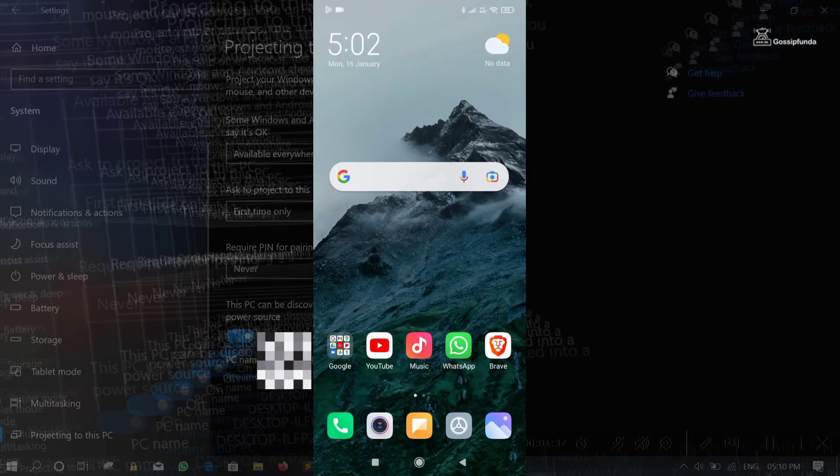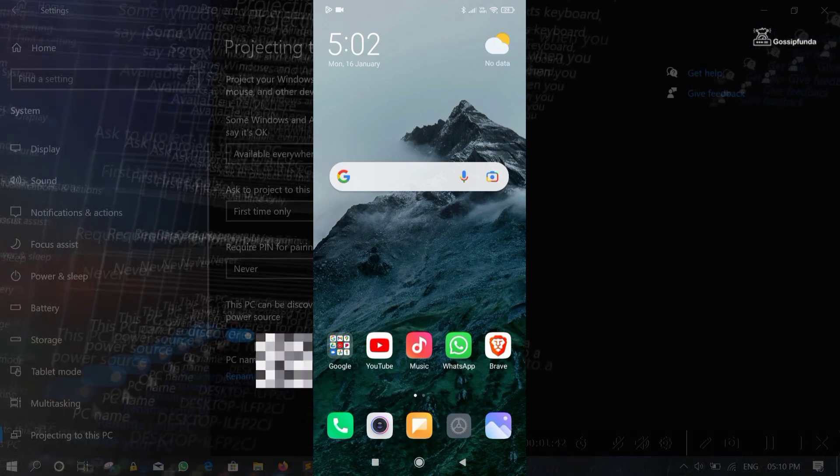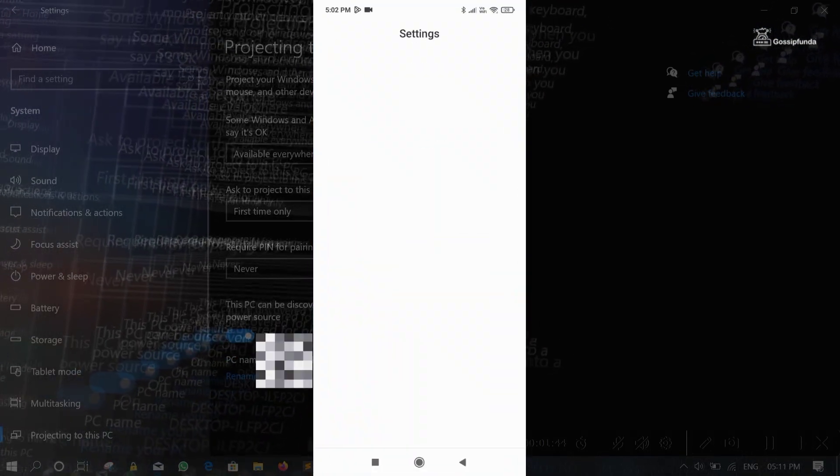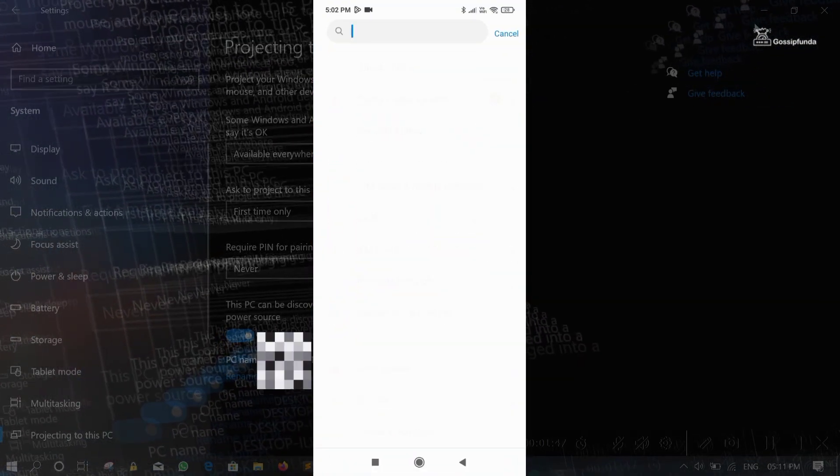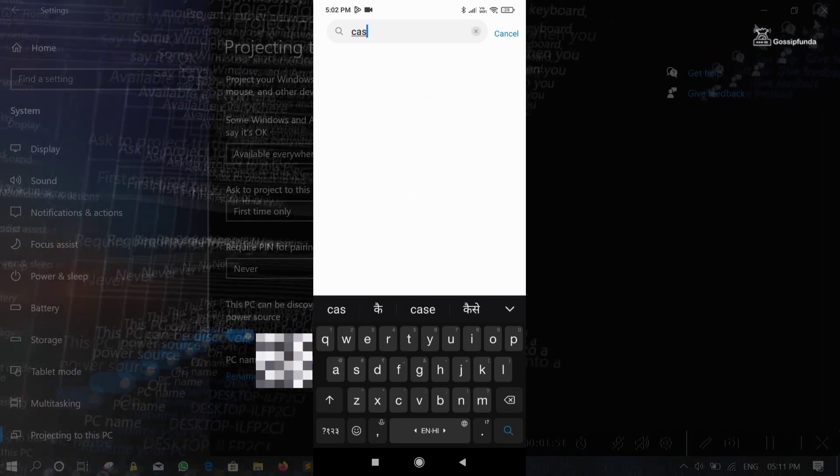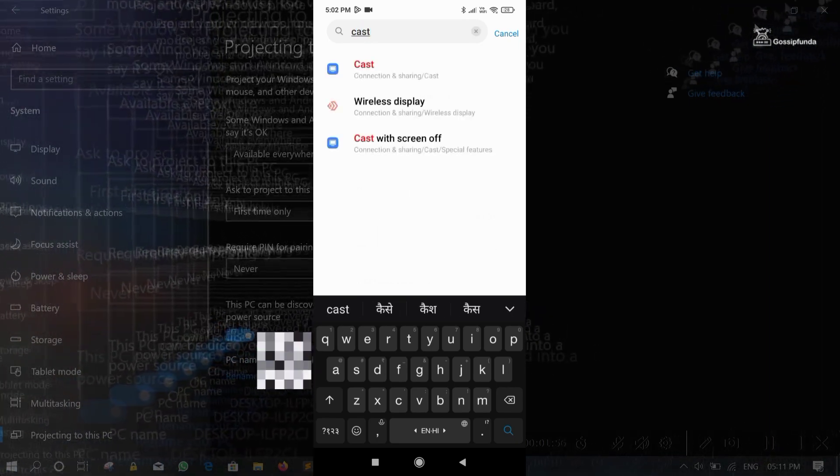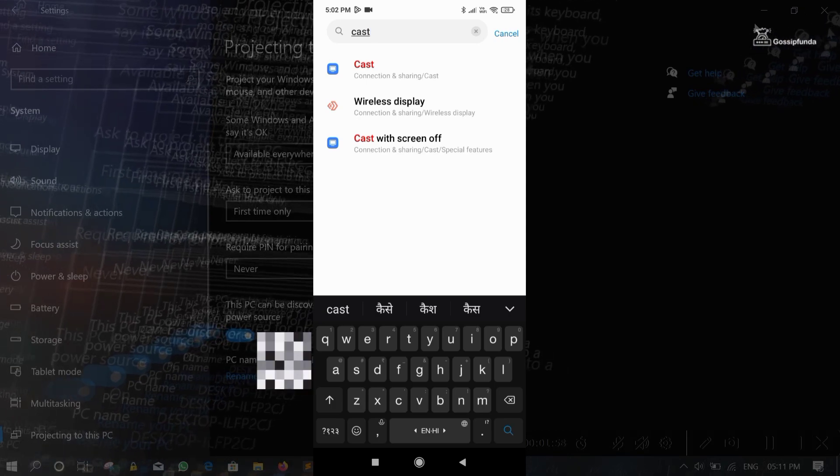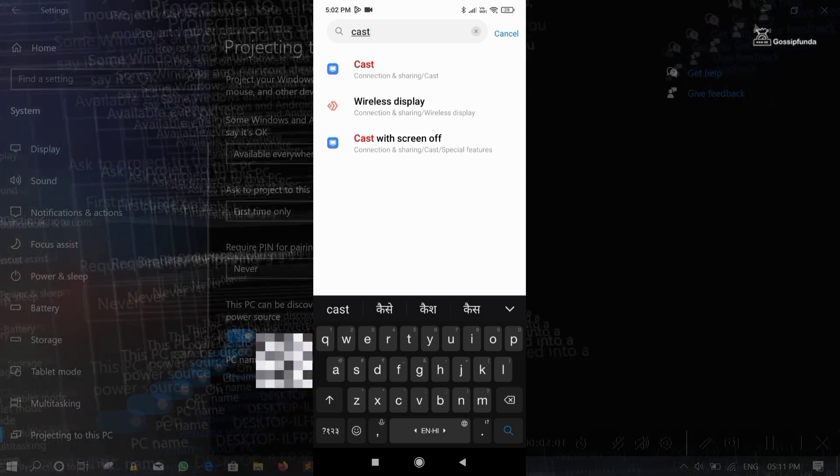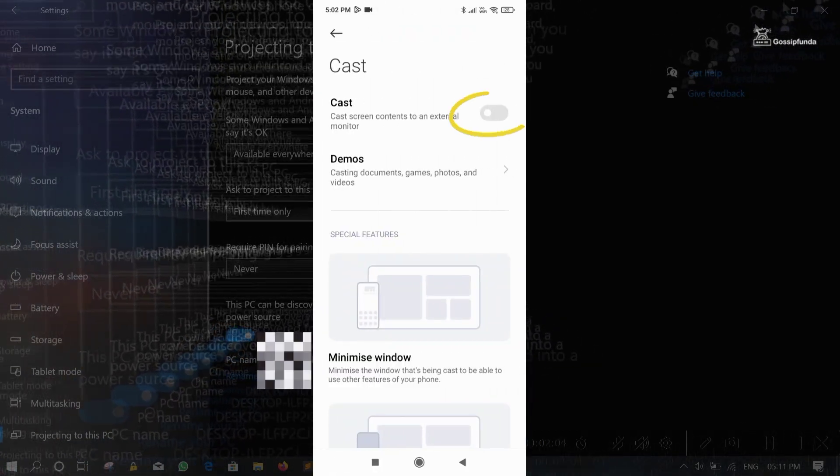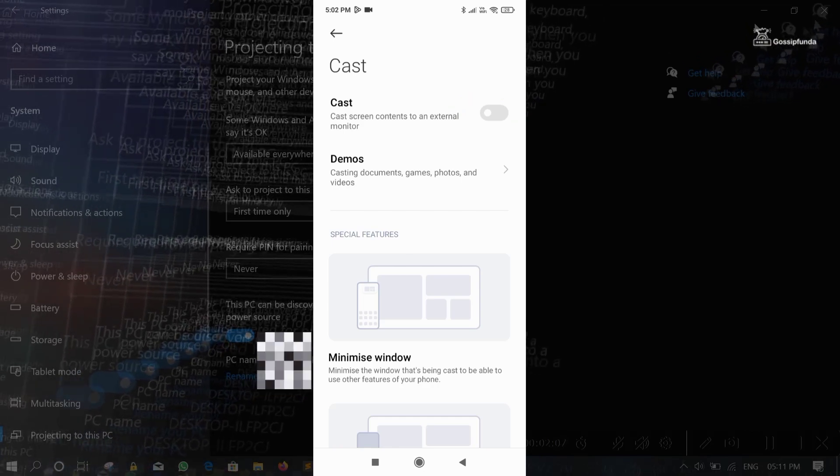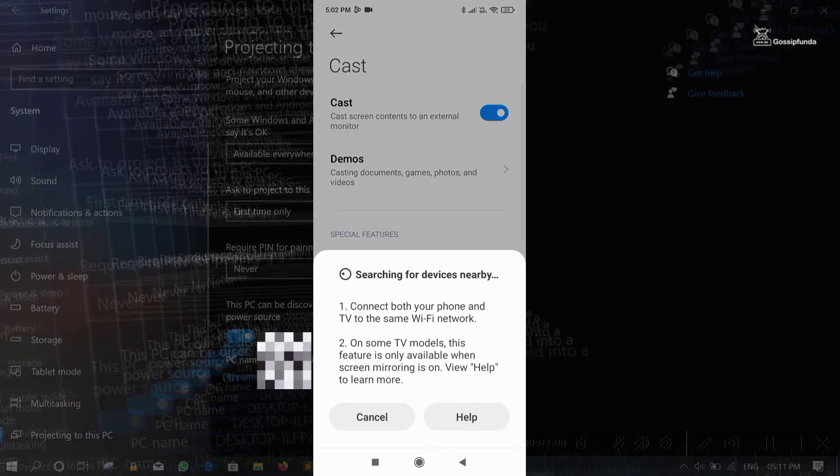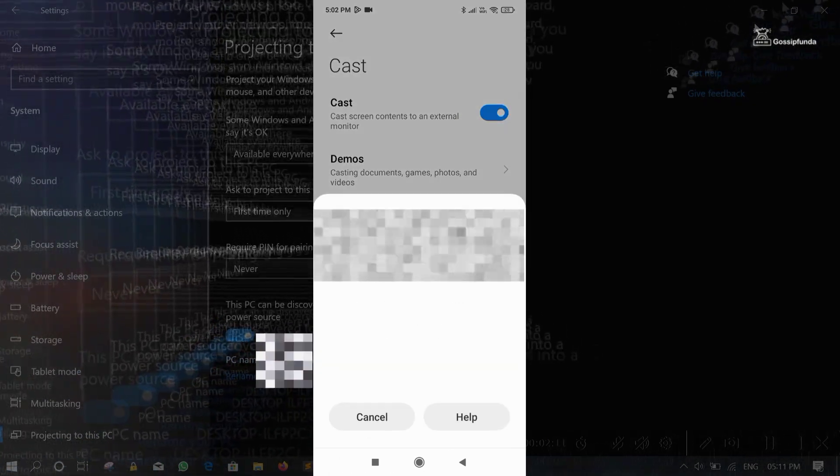Now come to your Android phone. Go into Settings. Type Cast or Screencast according to your device. Tap on it. Turn on this button. It will automatically start searching for nearby devices.